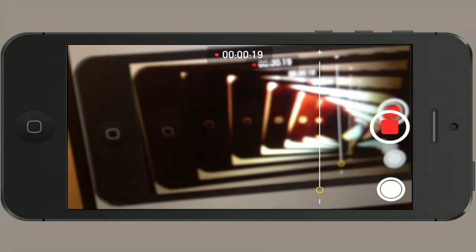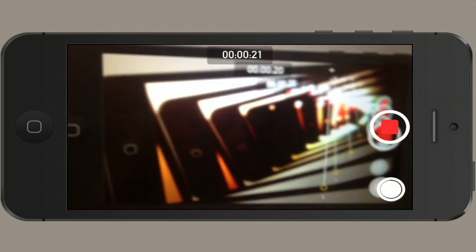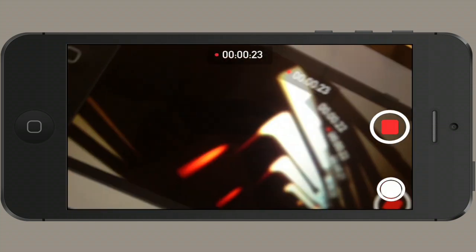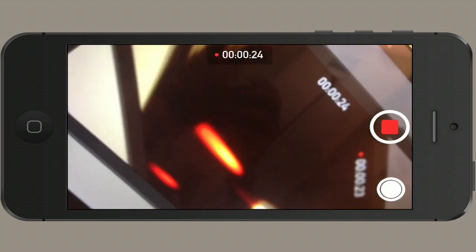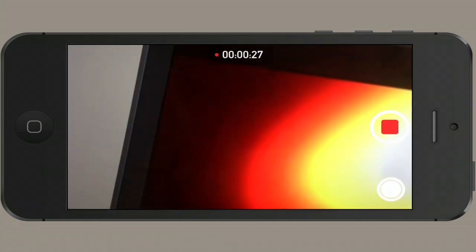There you have it. That is how to zoom a video on an iPhone. Thanks for watching. I'm Skylar.